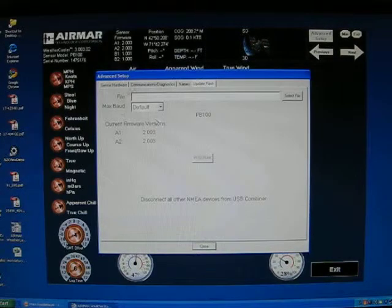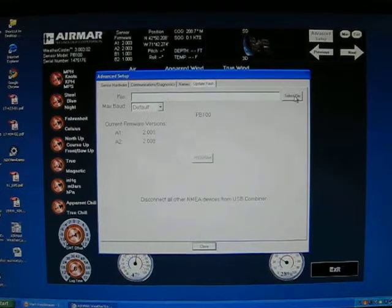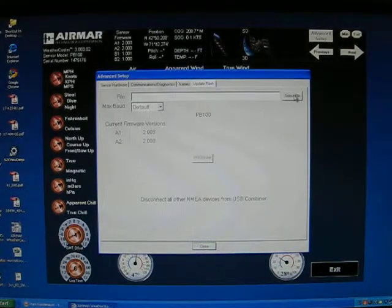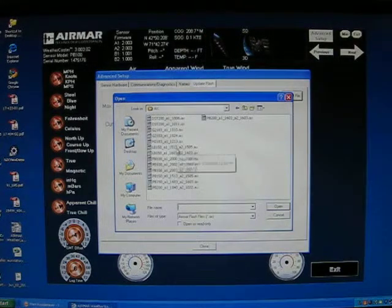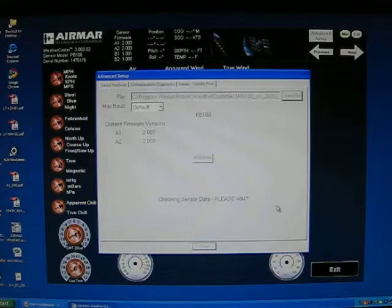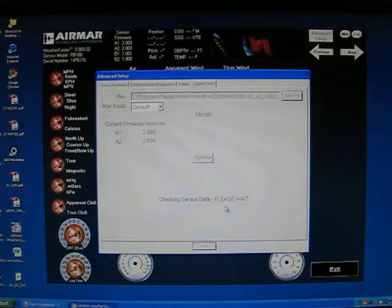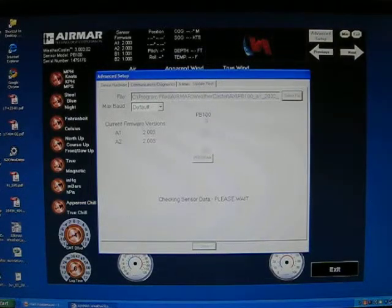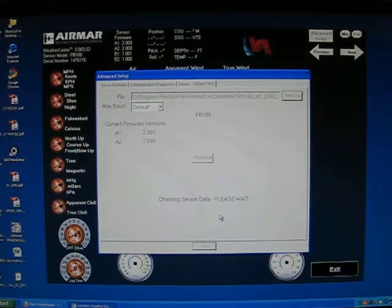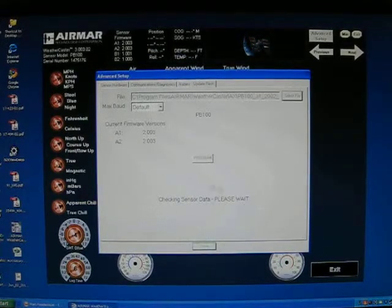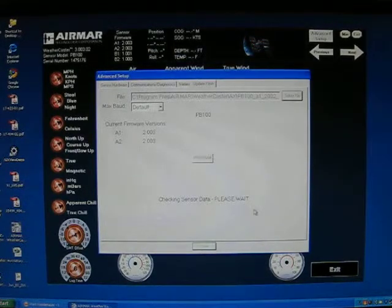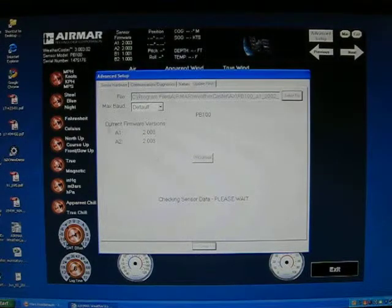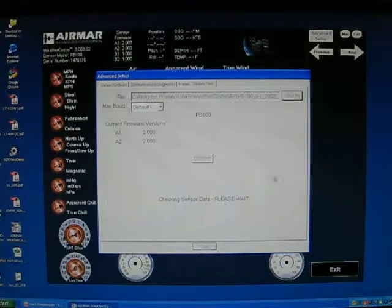The Update Flash tab allows you to update firmware within the weather station itself or the GPS or the heading sensor. You select the file—they are .ax files—and click open. It will check the connection to make sure you're sending the right file to the right connected weather station, then click program to proceed. The checking sensor data may take several seconds to pull the weather station data. It also shows you the current firmware versions located on the unit.